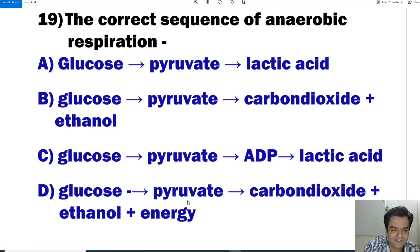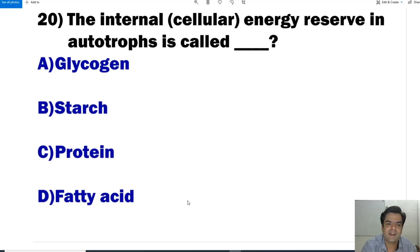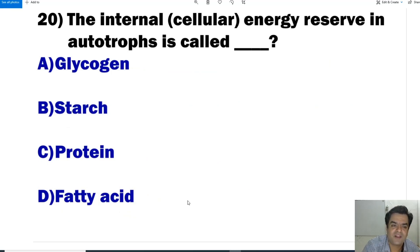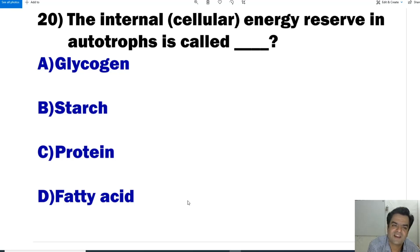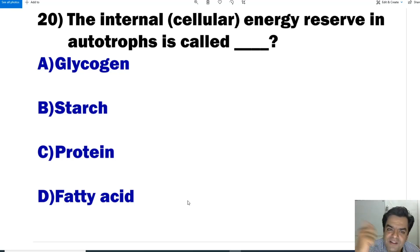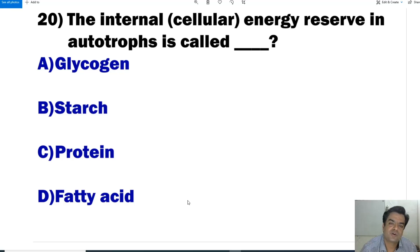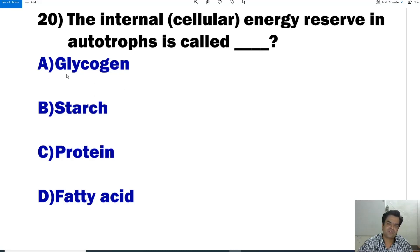Question number 20: The internal cellular energy reserved in autotrophs is called — glycogen, starch, protein, or fatty acid? In autotrophs, which are plants, energy is stored in the form of starch. In animals, it is stored as glycogen.